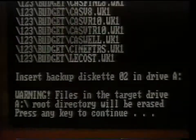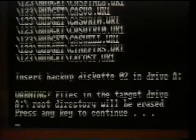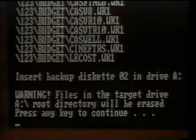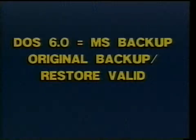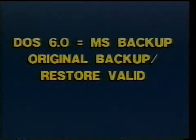When the diskette becomes full, DOS will prompt us to insert diskette 02 and press any key to continue. If you did not fill the first diskette, you could have used the copy command instead. We recommend the copy command over the backup command in these cases because the backup command actually alters the structure of the data files, making them unusable until the restore procedure has been done. The new DOS 6.0 has a new backup command called MS Backup. However, if you upgraded from DOS 5.0, the original backup and restore commands are still valid.